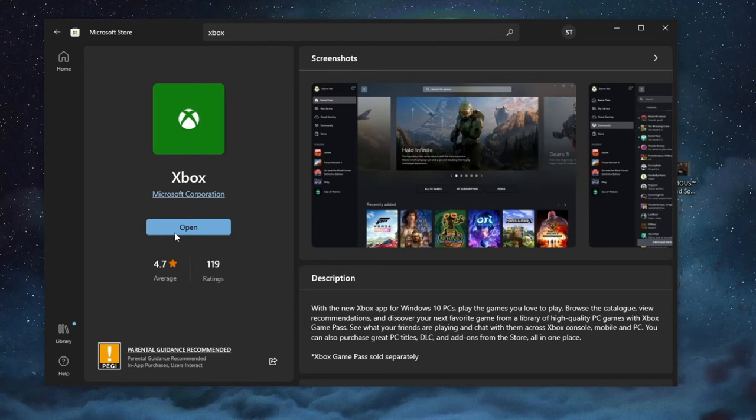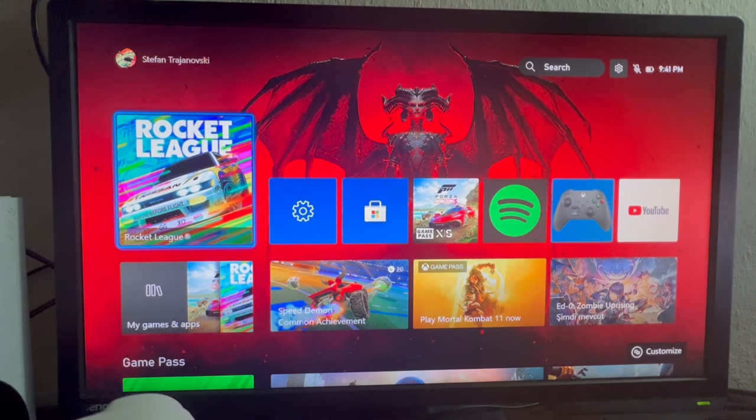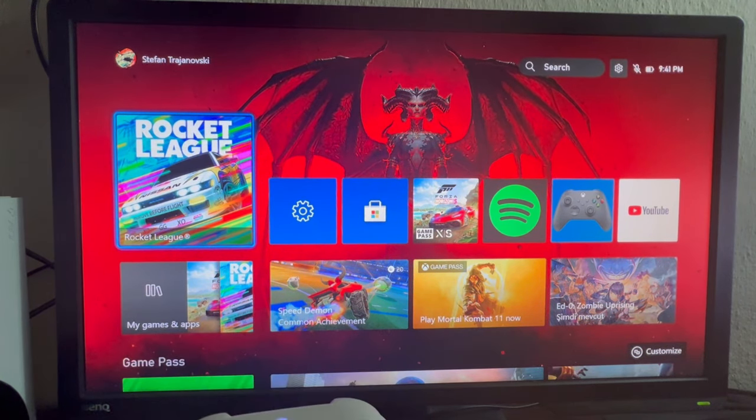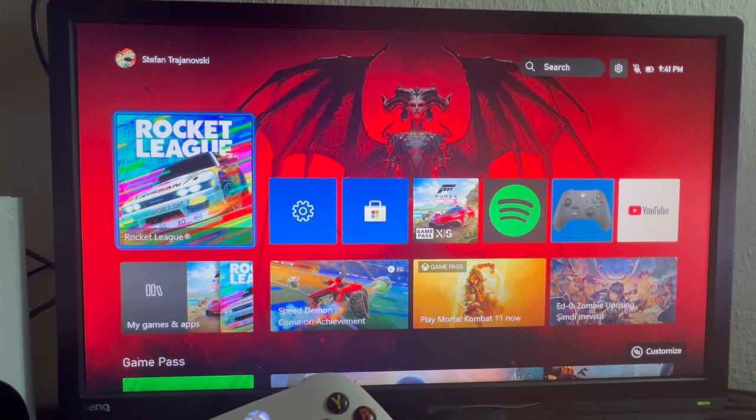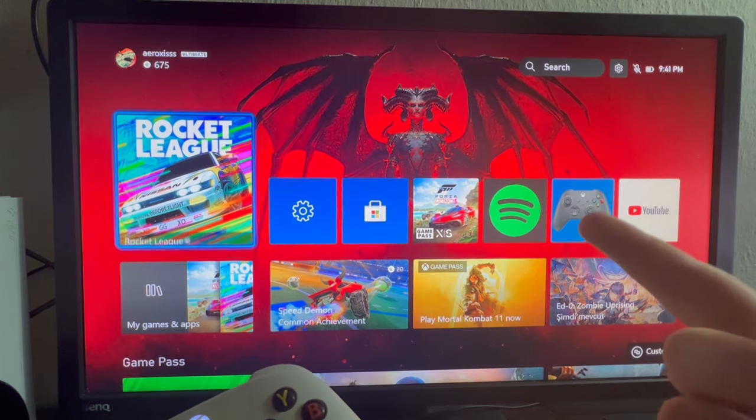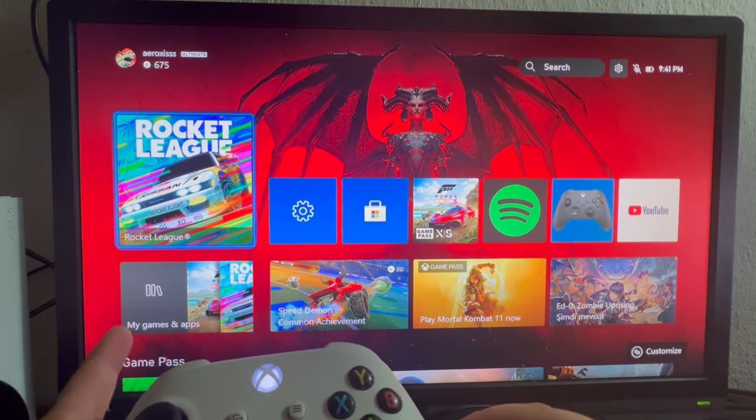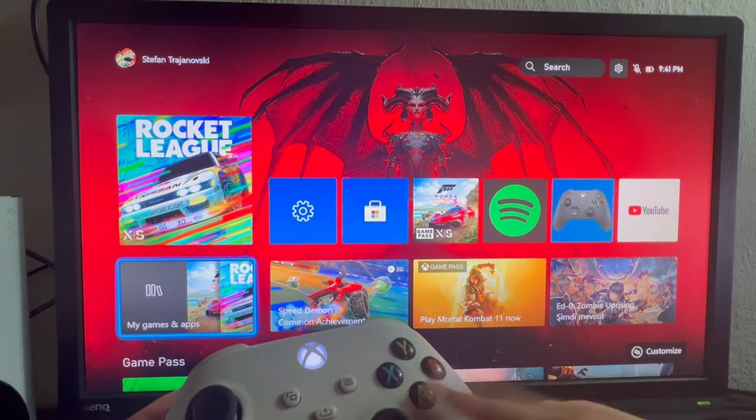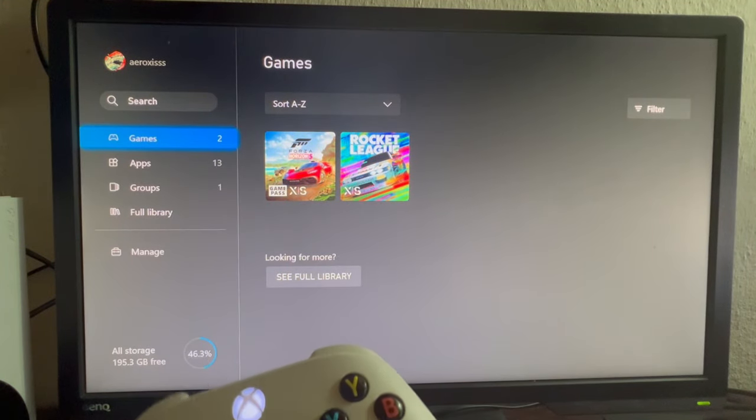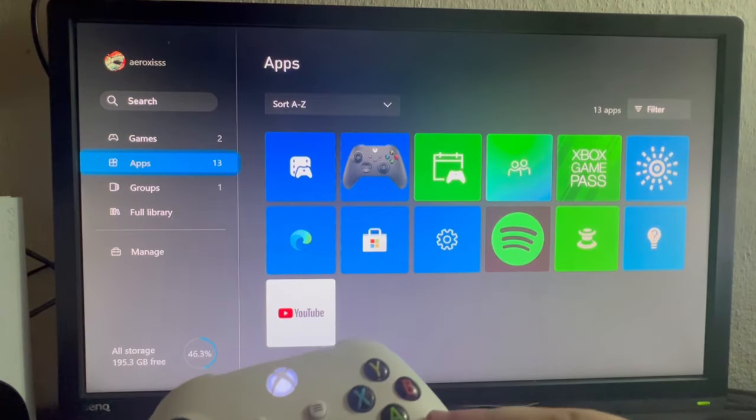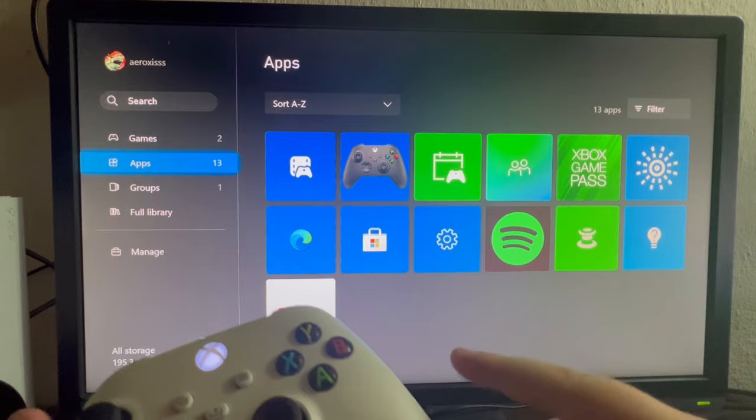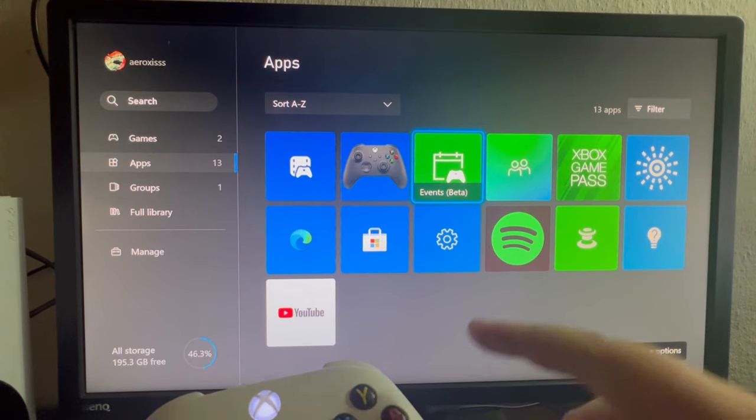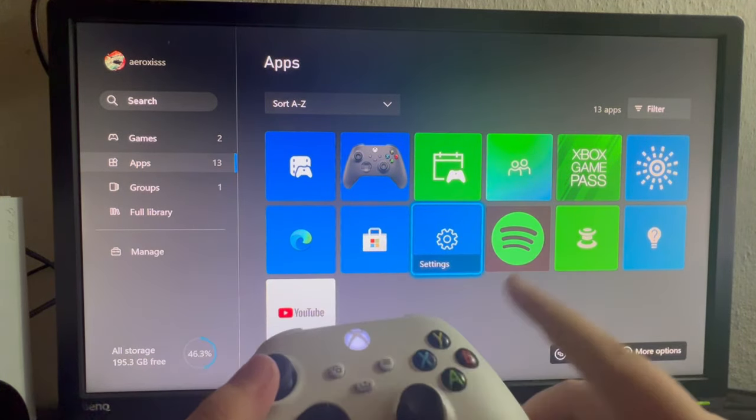After you have downloaded and installed that application, we should move over to our Xbox. Now that we are inside of our Xbox, we should look for the settings application. For me it's right here, but if it isn't for you, go into My Games and Apps, select that, then on the left scroll down to Apps and swipe right.